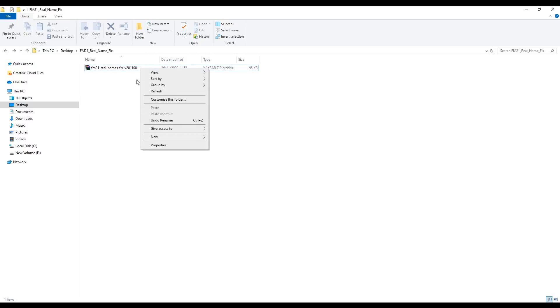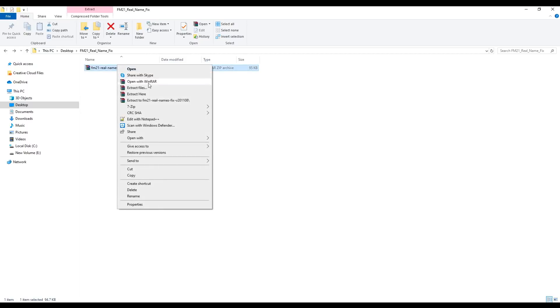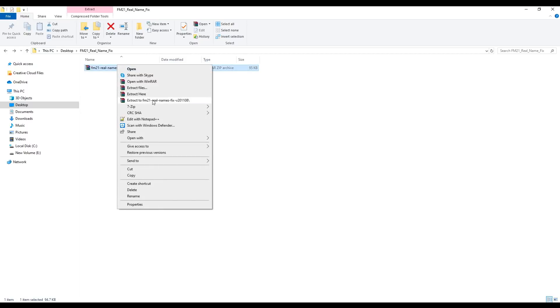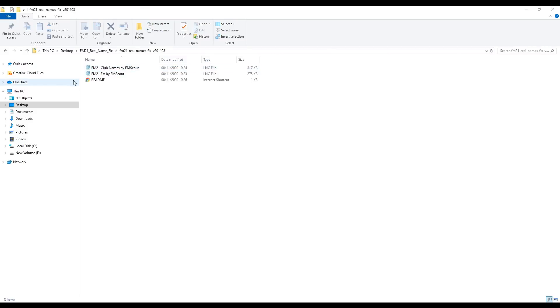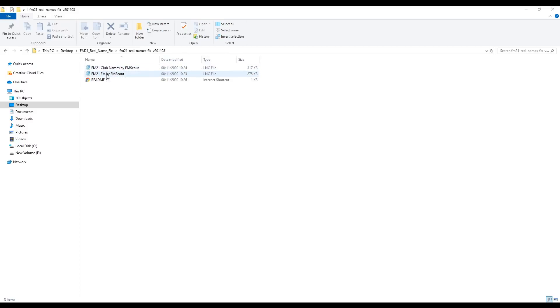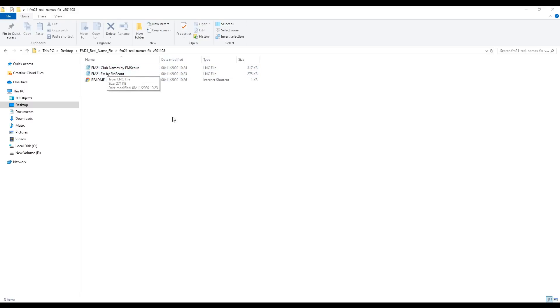We're going to right-click on this file and we're going to hit extract to FM21 real name fix. Within here we have the contents of the download, which is two lnc files, which are going to be the two files we are installing into our Football Manager folders in order to get the real name fixes working.